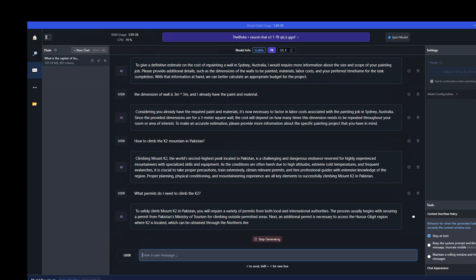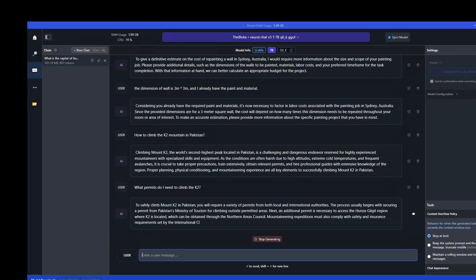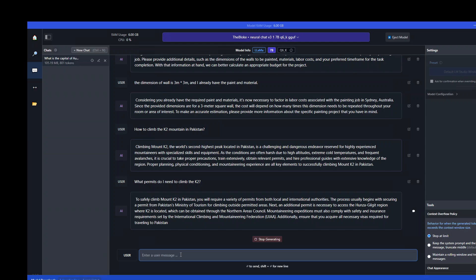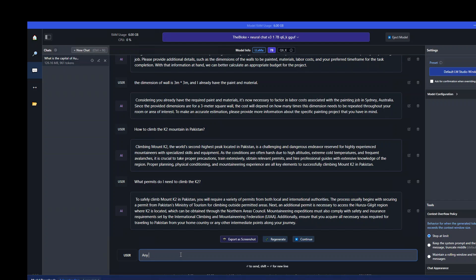This is spot on because you do need permits from the Hunza Gilgit region where K2 is located in Pakistan. That's amazing. And while it prints, I'm asking it another one. Any K2 climbing groups you would recommend?